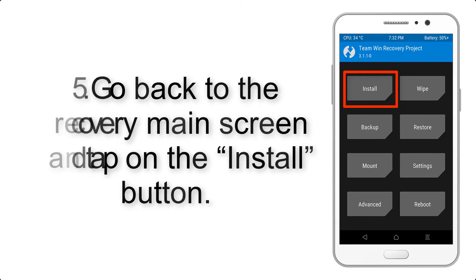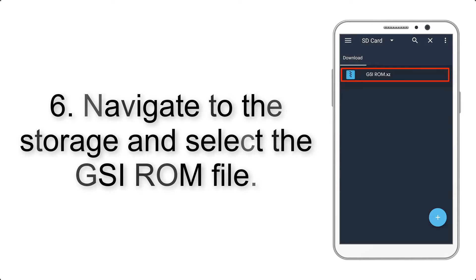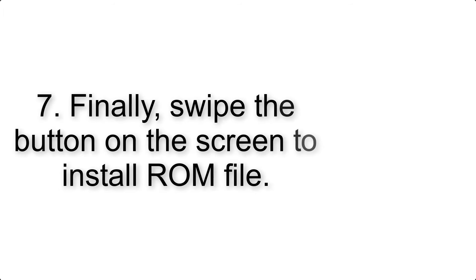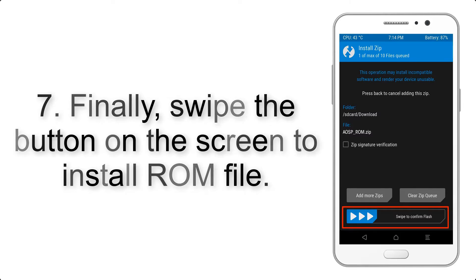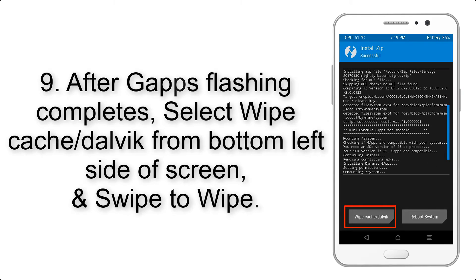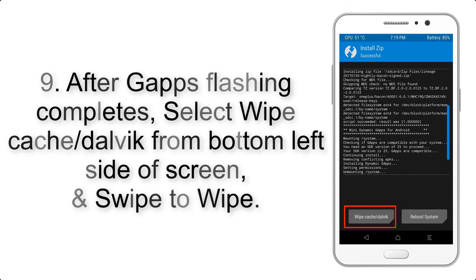Step 6: Navigate to the storage and select the GSI ROM file. Step 7: Swipe the button on the screen to install the ROM file. Step 9: After GApps flashing completes, select Wipe Cache and Dalvik.